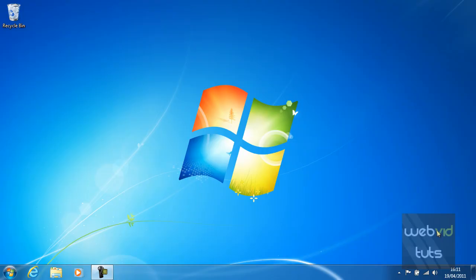Hello everybody and welcome to video 3 of chapter 1 in the Windows 7 series. In this video you will be learning how to create desktop icons on Windows 7. Desktop icons are basically a quicker way of navigating to applications from the desktop.